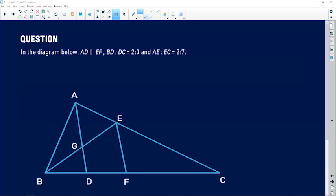The question reads as follows: In the diagram below, there is a line AD which is parallel to EF. We are also told that BD to DC — the ratio of BD to DC — is equal to 2:3, and AE to EC equals 2:7.